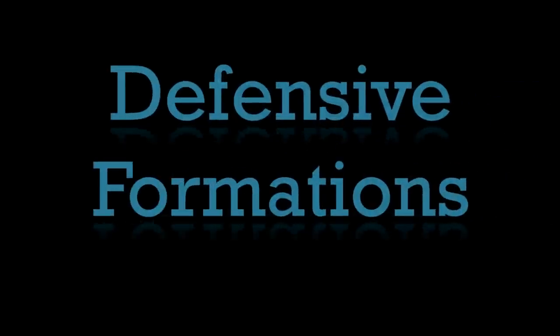In the last video we took a look at some of the formations that the offensive team lines up in. So let's flip it around and look at the other side of the ball and take a look at how the defense will be setting up. Let's just jump right in here.